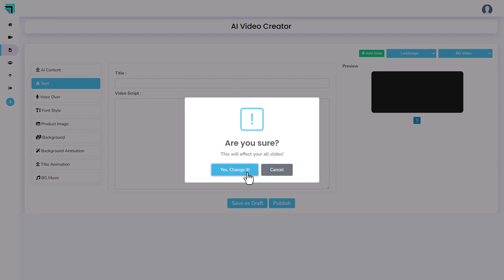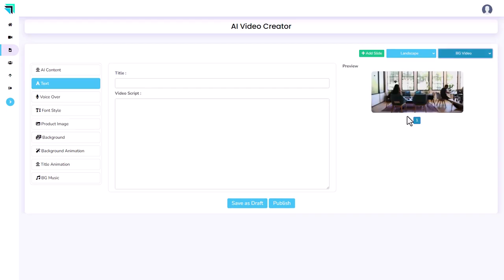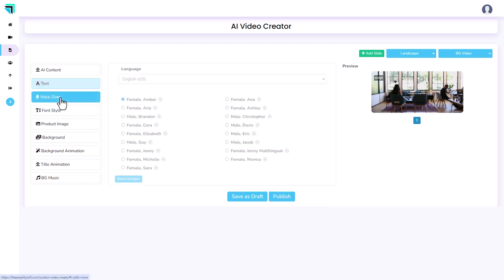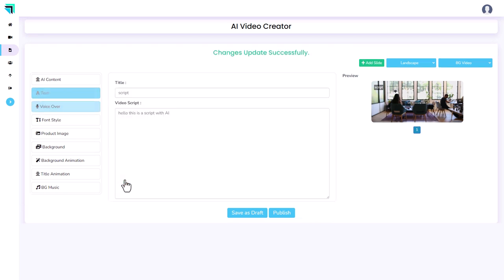Let's go for landscape. We can pick whether it's videos in the background. Yep. I'm going to change that, or pictures or colors. And we can write a script. So I put this as script with AI. Voiceover, we can pick someone. Let's have male Eric. Save changes.